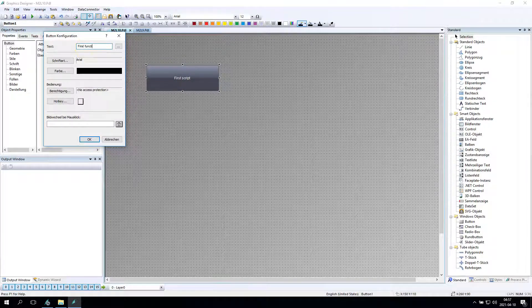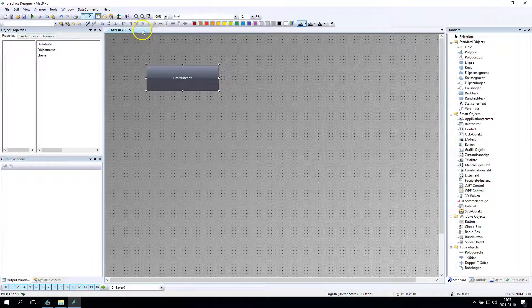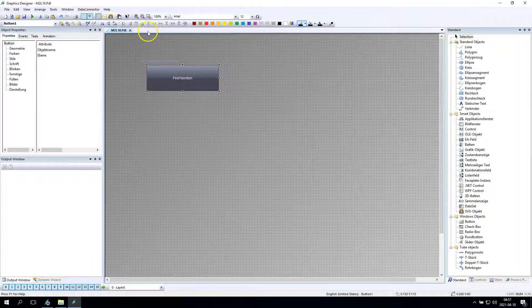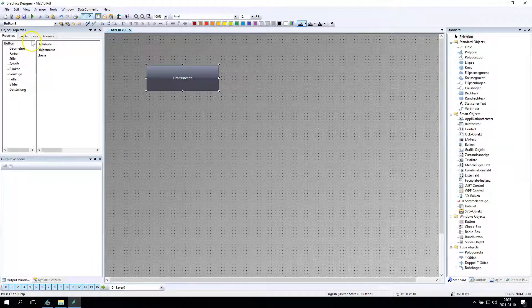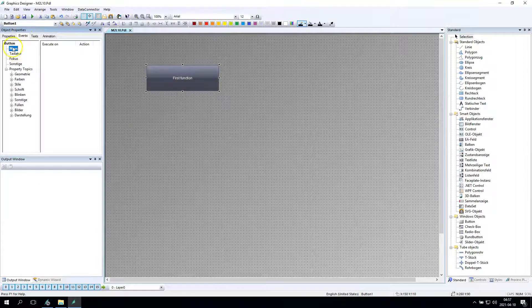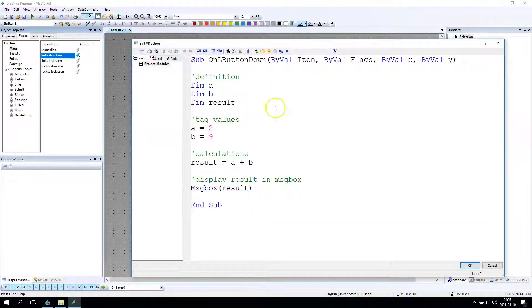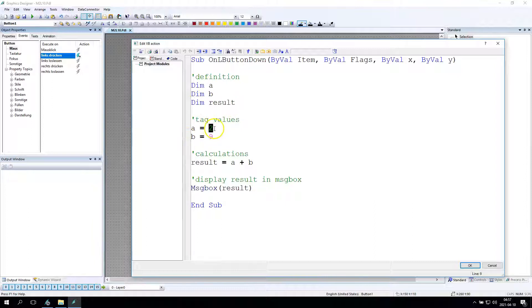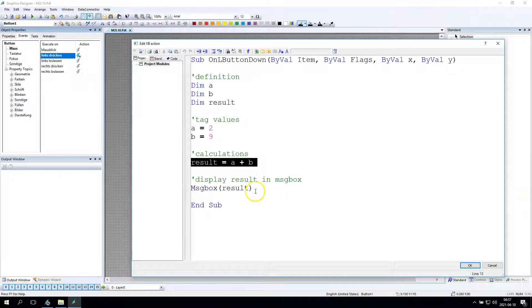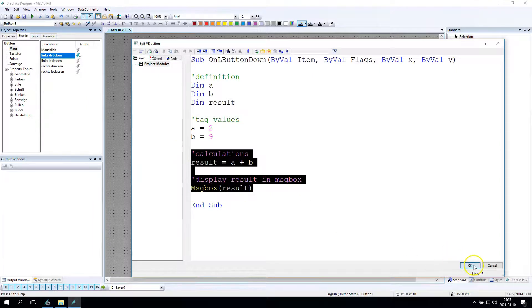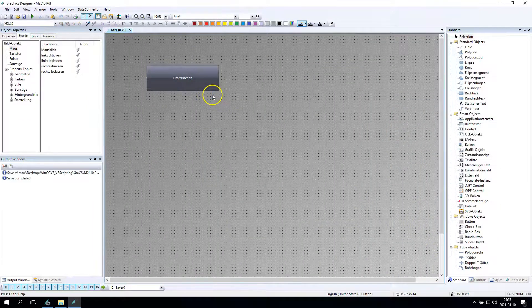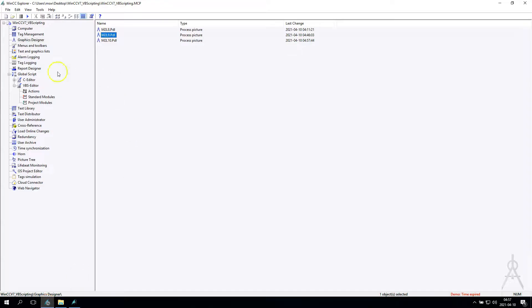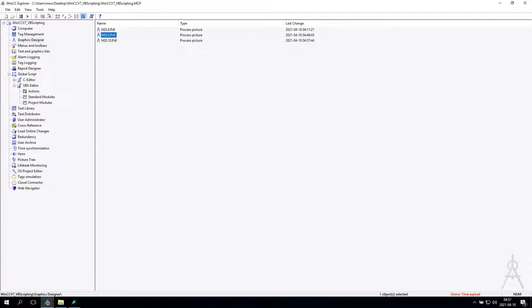This function will make the same functionality as we had inside the scripting. So we make the sum of two values A and B and we want to display the result inside a message box. But now I want to use a function so I can create one function and use it in all my functionality, in all projects. So I can calculate something once in a function and use the result in all my objects on my screens.